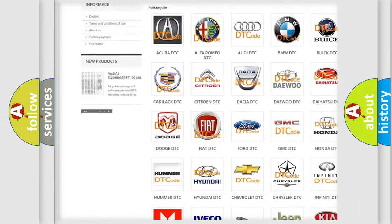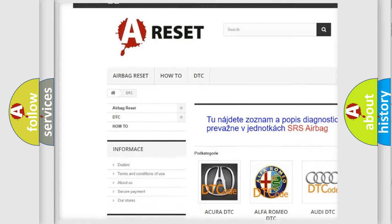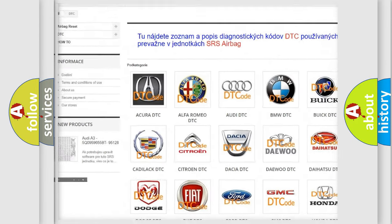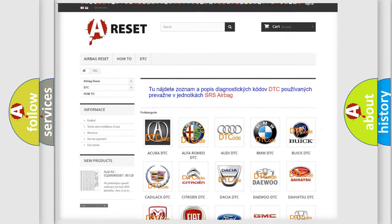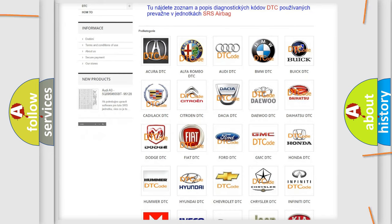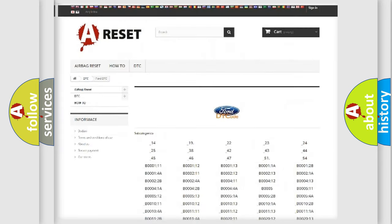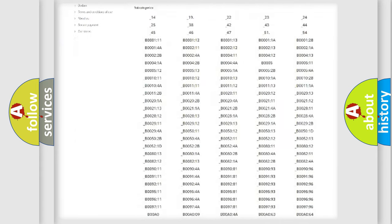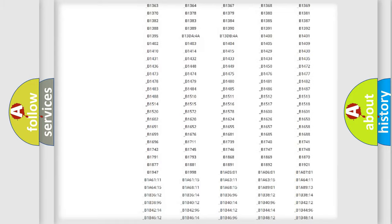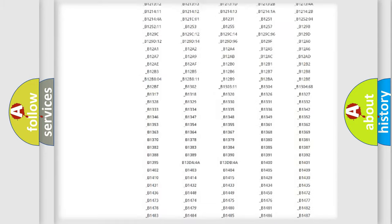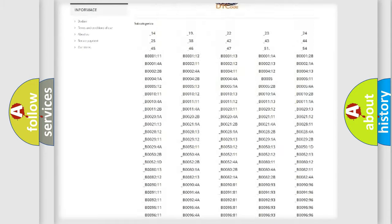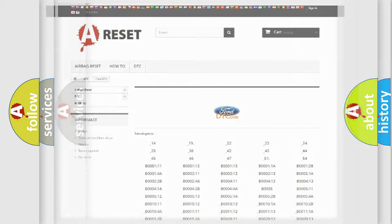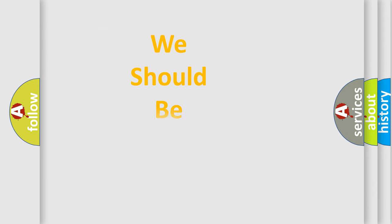Our website airbagreset.sk produces useful videos for you. You do not have to go through the OBD2 protocol anymore to know how to troubleshoot any car breakdown. You will find all the diagnostic codes that can be diagnosed in Infinity vehicles, and also many other useful things.